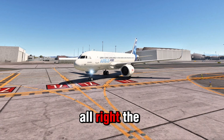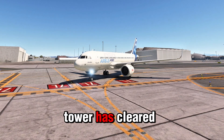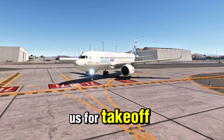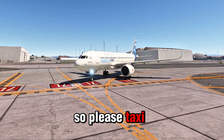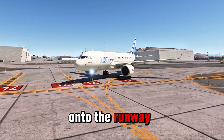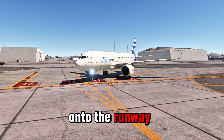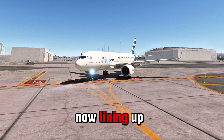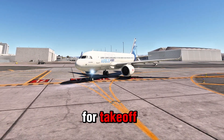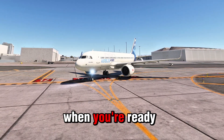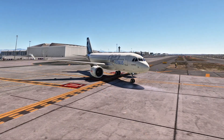All right, the tower has cleared us for takeoff, so please taxi onto the runway. Copy that. Taxiing onto the runway now. Lining up for takeoff. Let me know when you're ready to roll.